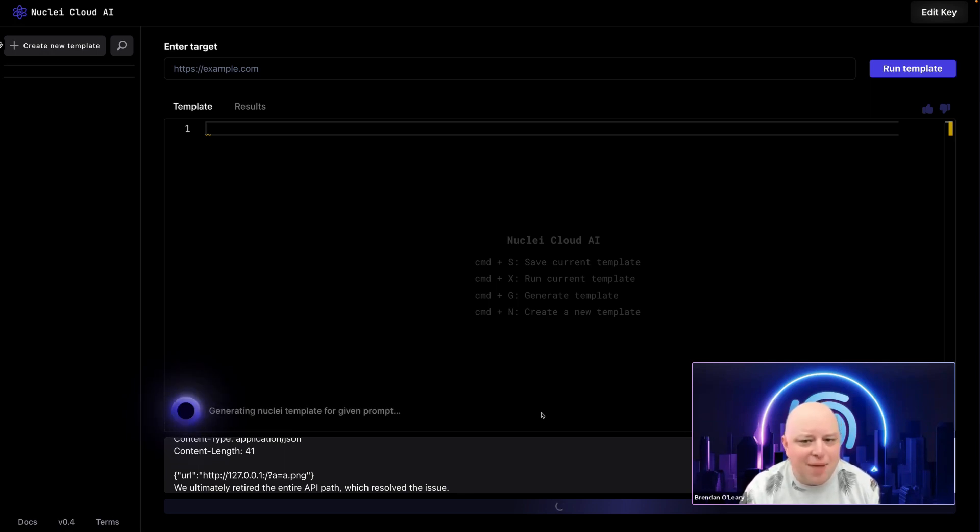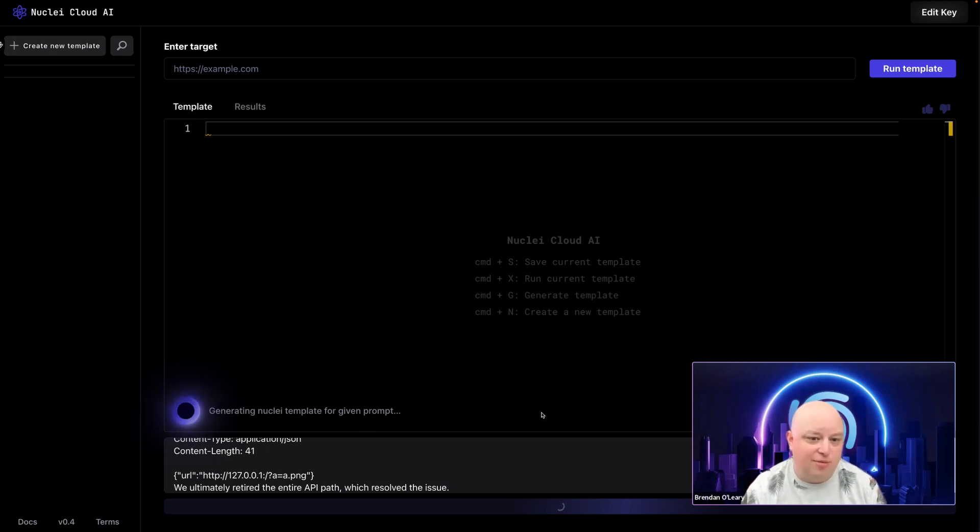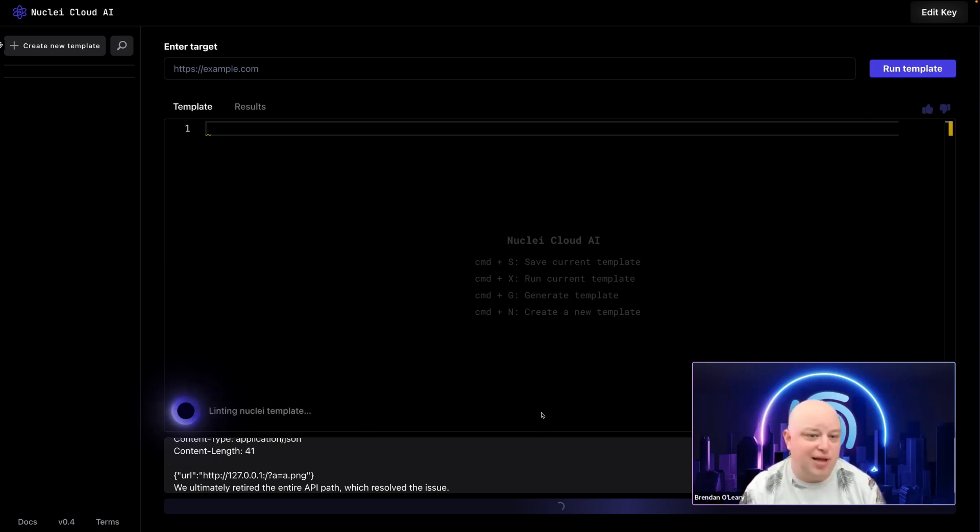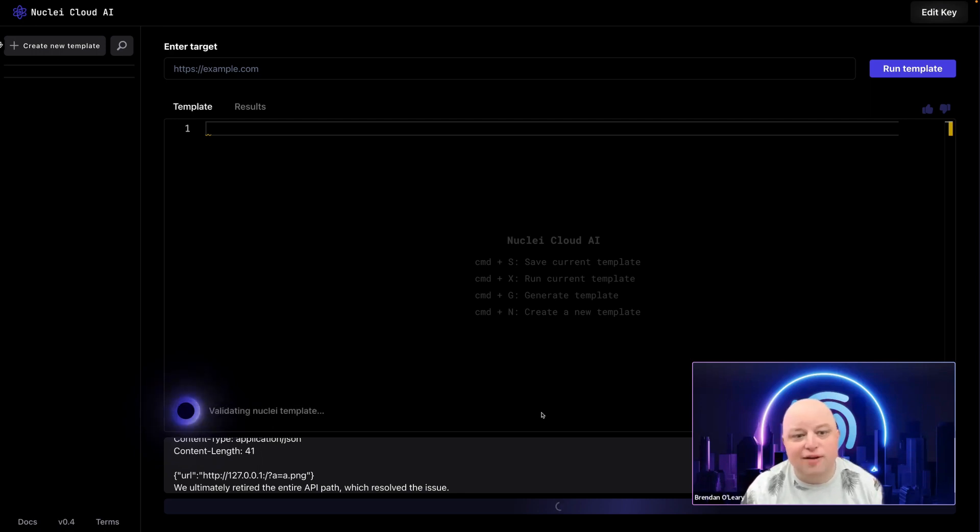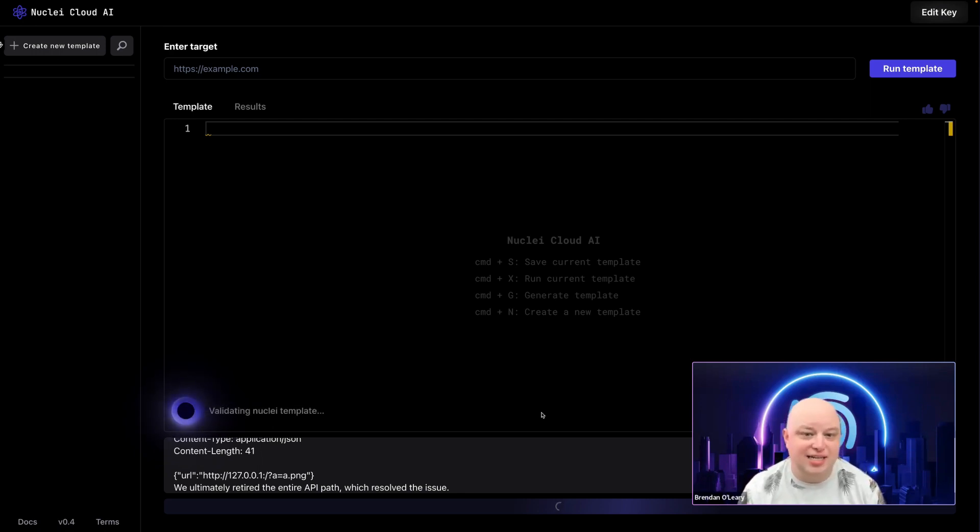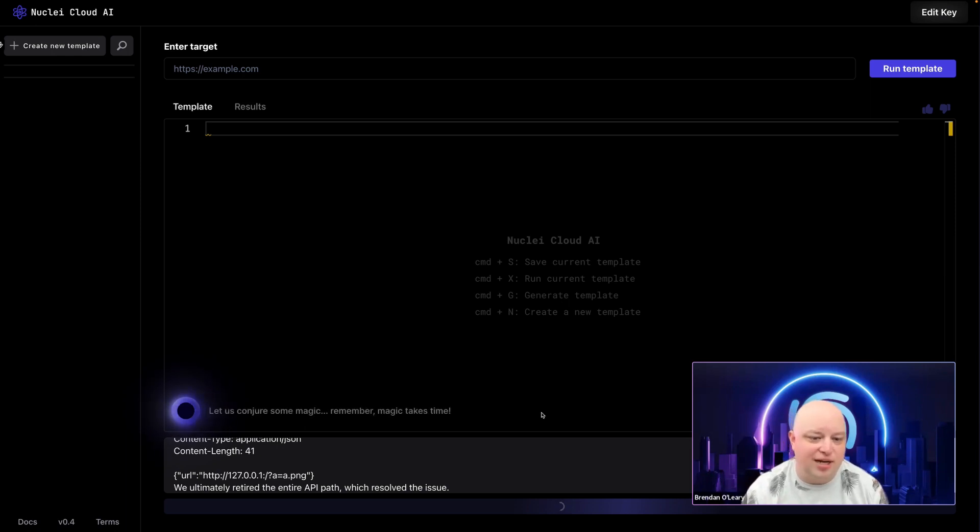This AI model was trained on a wide variety of past vulnerability descriptions and reports, ensuring that it can understand and interpret even the most complex vulnerabilities. It's also been given context for Nuclei templates in order to understand how they are written. By using all the information we've given it, the model generates a Nuclei scanning template specific to the identified vulnerability.